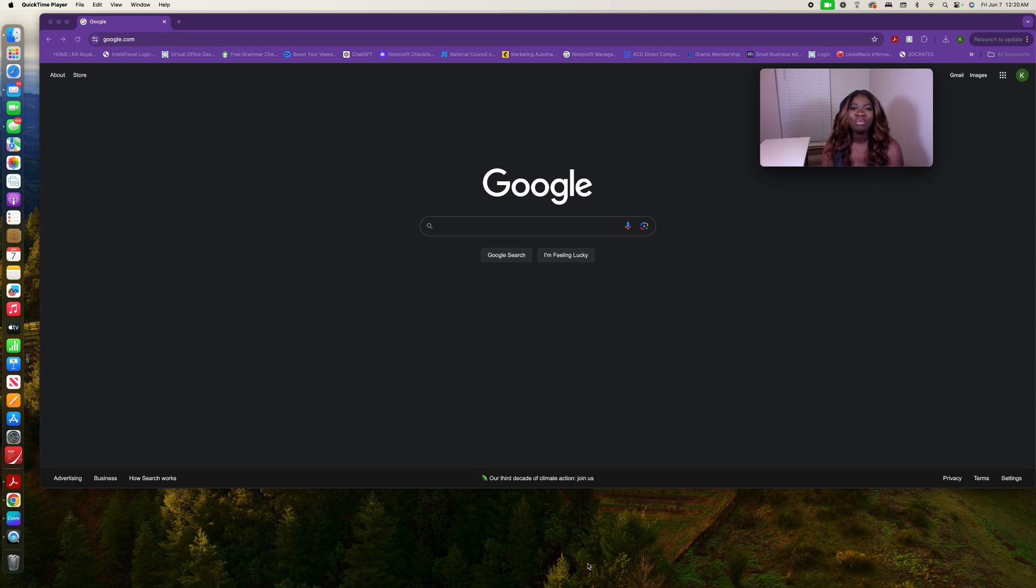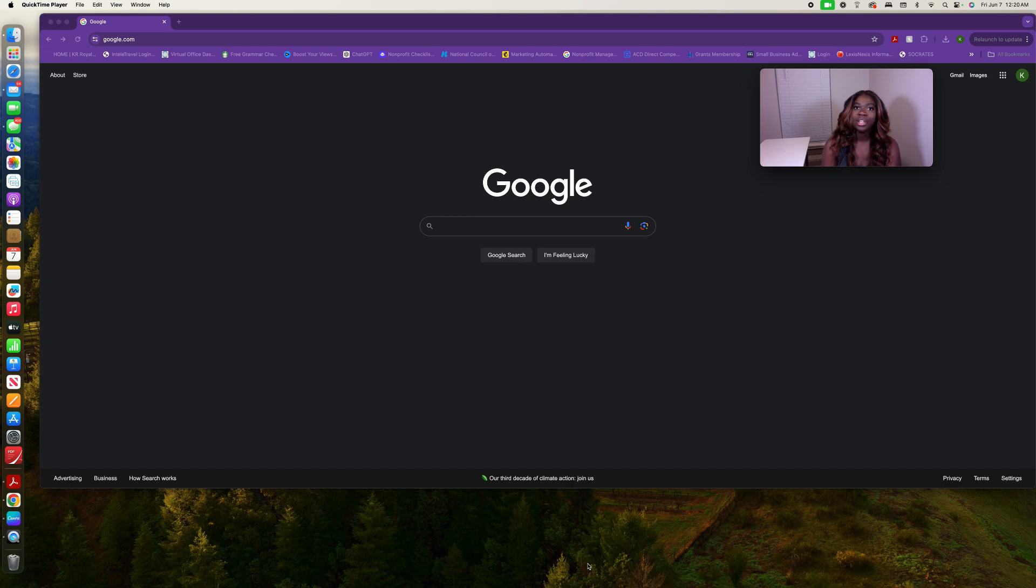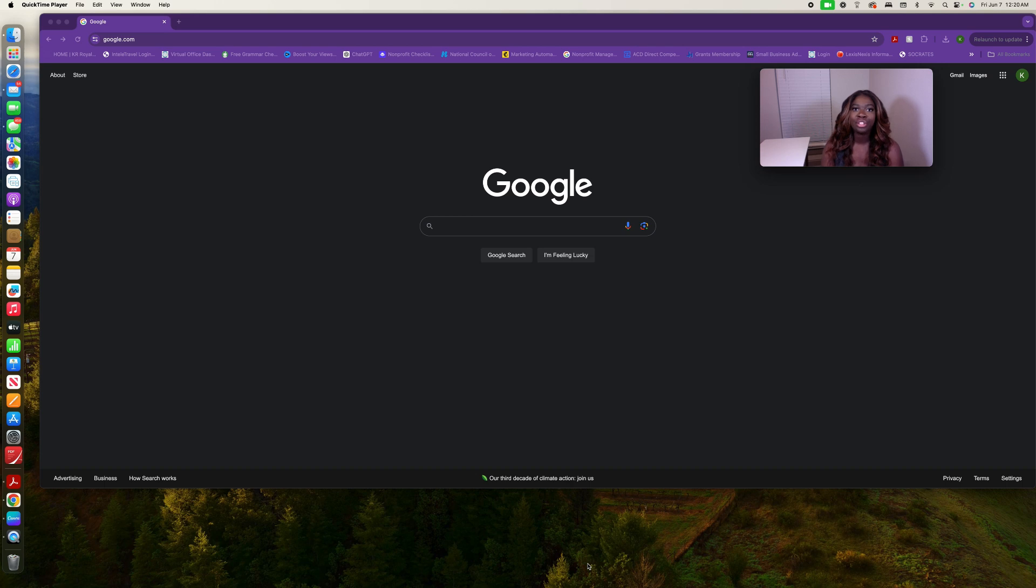Today we are going to be talking about how to search and find grants. And when I tell you it's simple and easy, it is so simple, it's so easy.